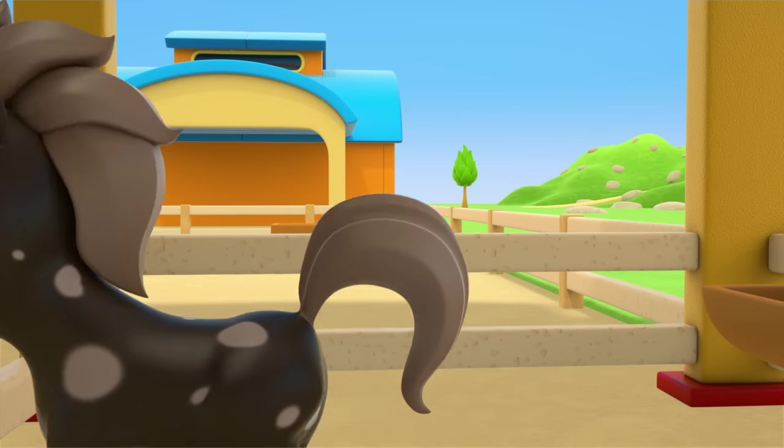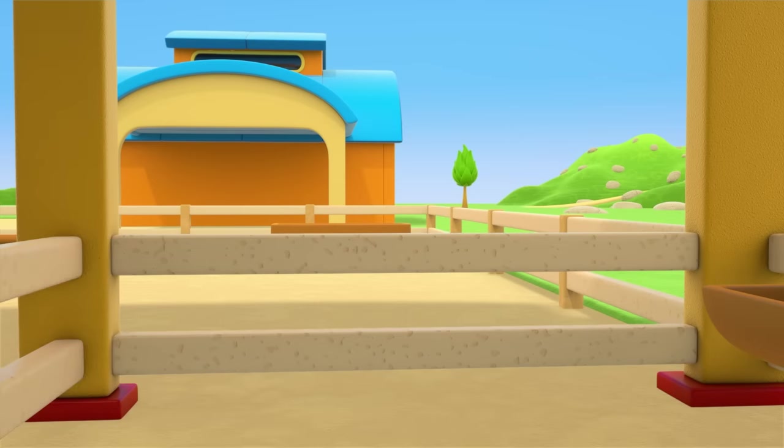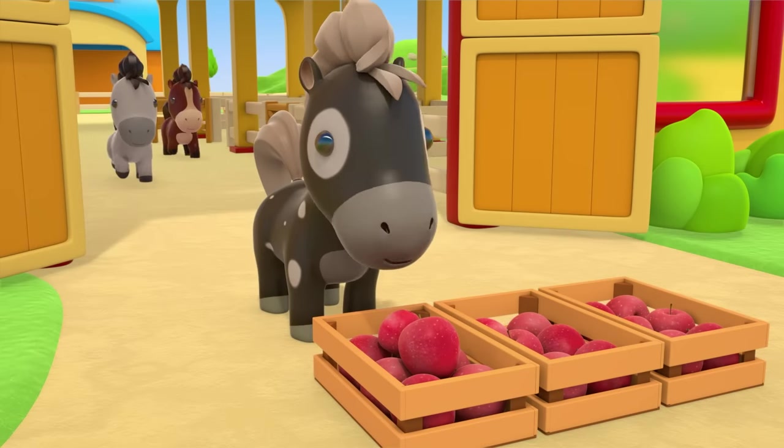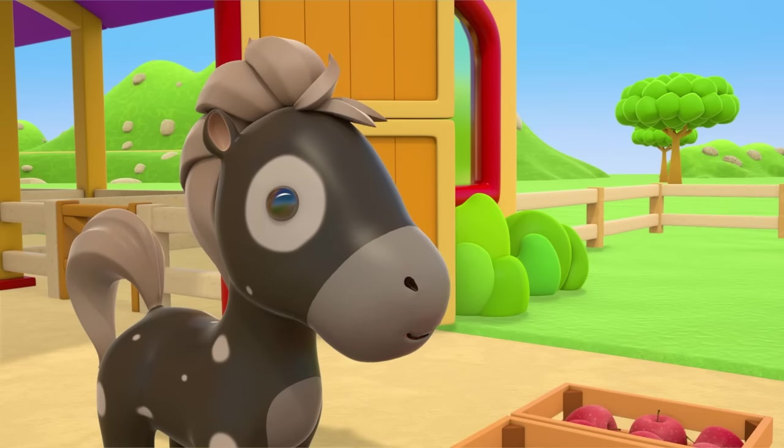Horses, here are your treats. Enjoy your food.